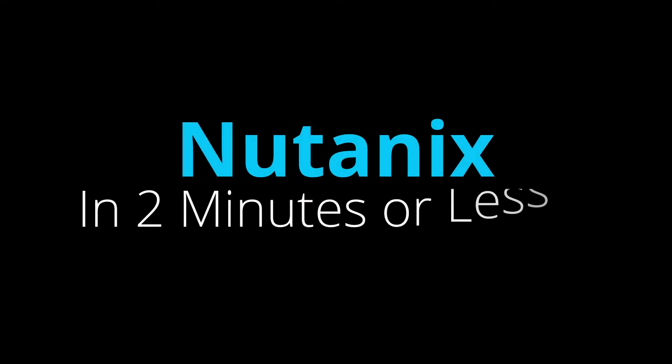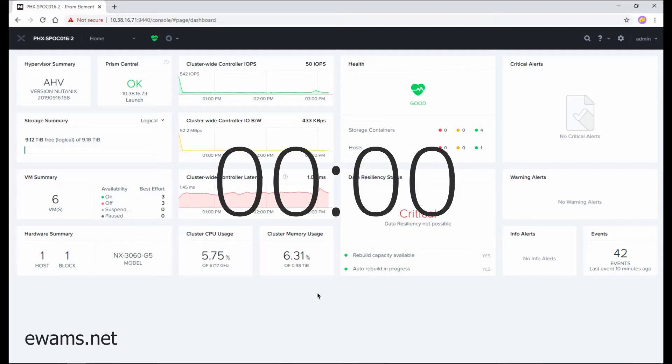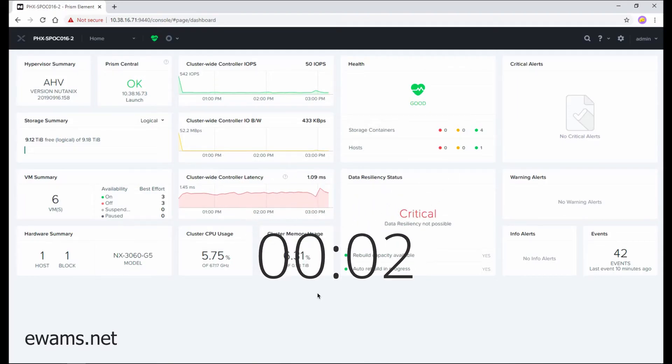Hello, welcome to Nutanix in two minutes or less. I'm your host, Eric Wamsley. I have just logged into my cluster as an admin account.